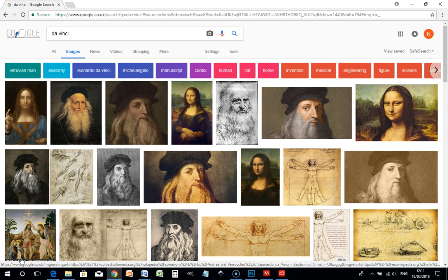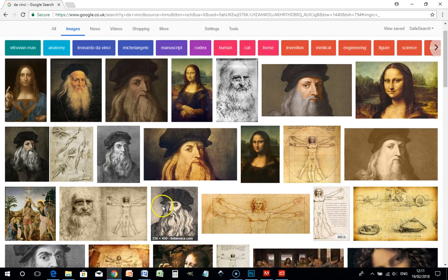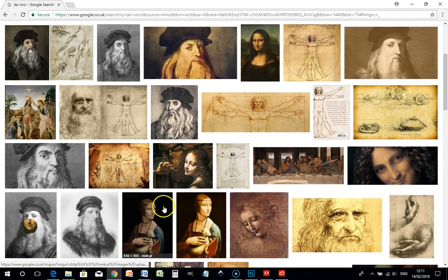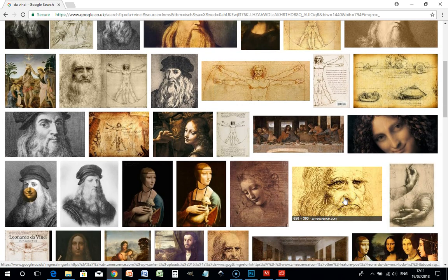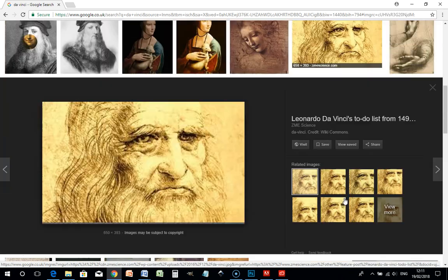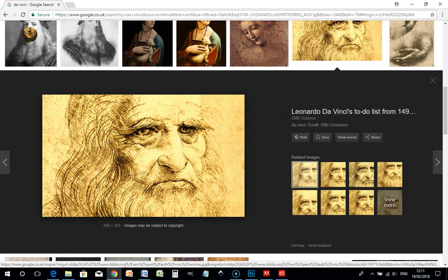To create a new document from your clipboard contents, you will first need to copy something to the clipboard. In this example, I will copy an image from the web. Here we have a drawing by Leonardo da Vinci.